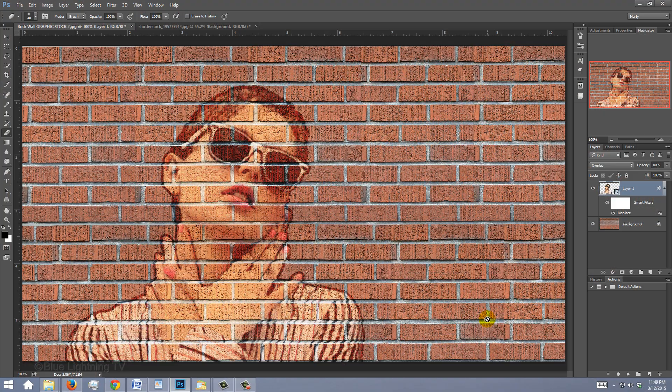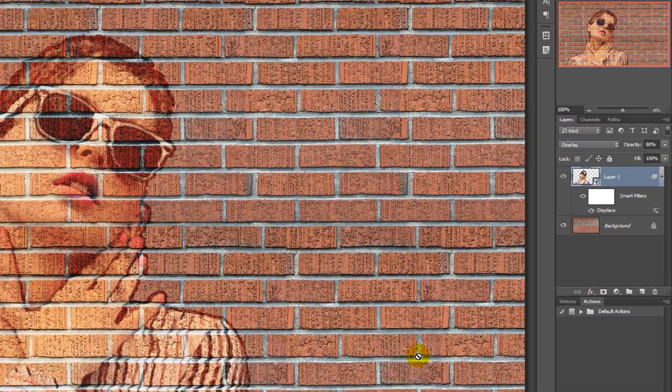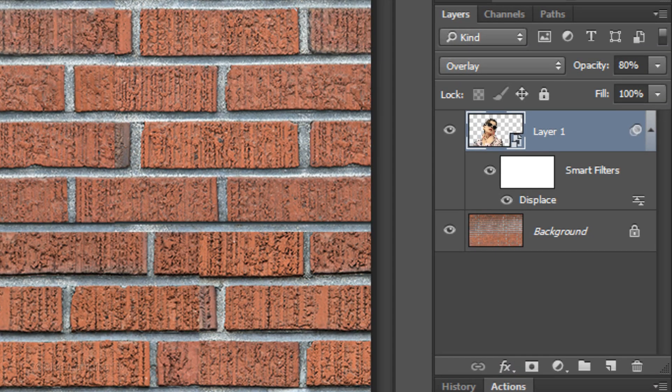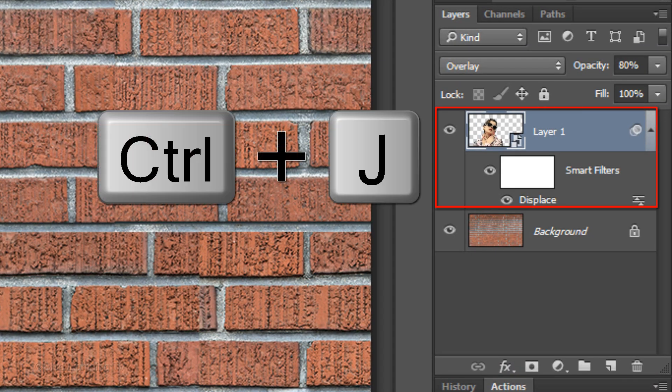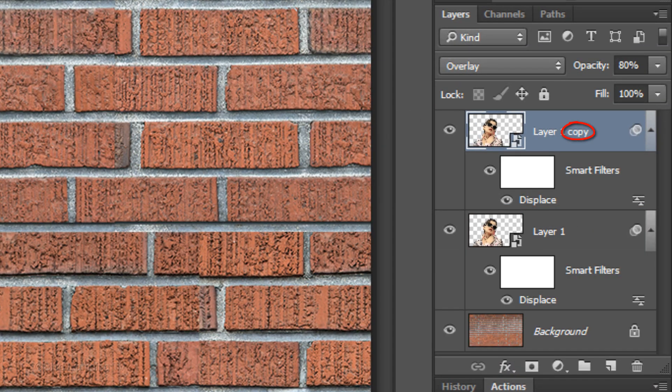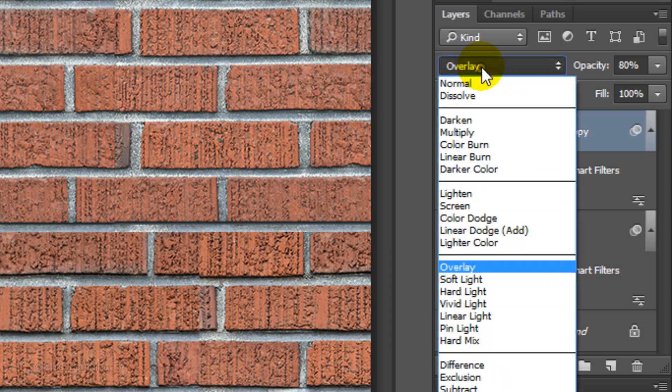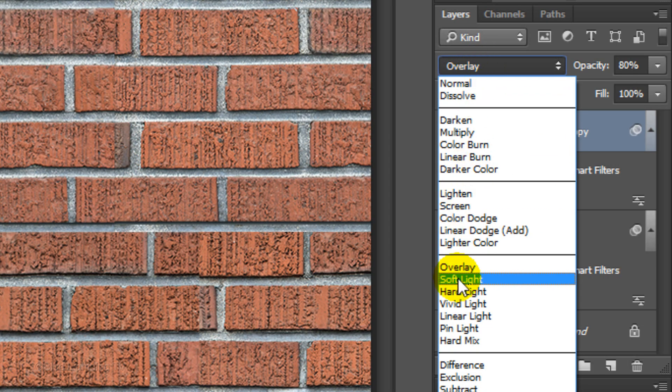We're going to make the portrait pop more by pressing Ctrl or Cmd J to copy the portrait layer and changing the Blend Mode to Soft Light.